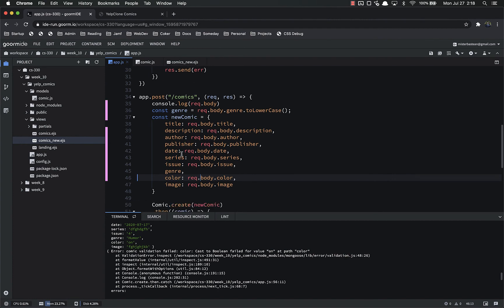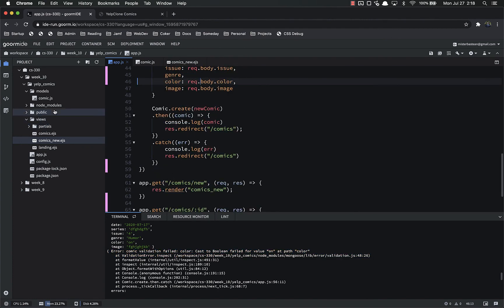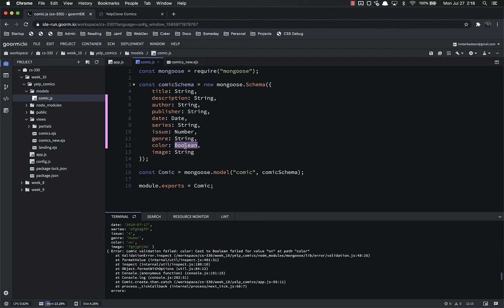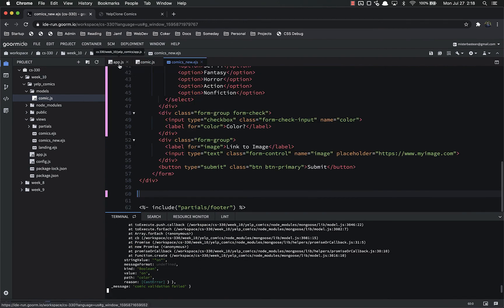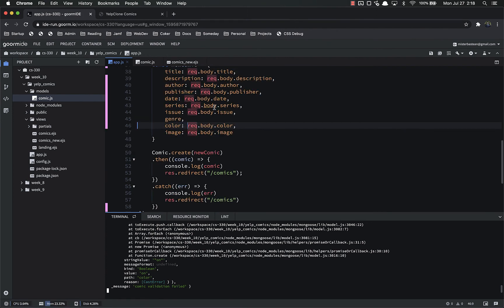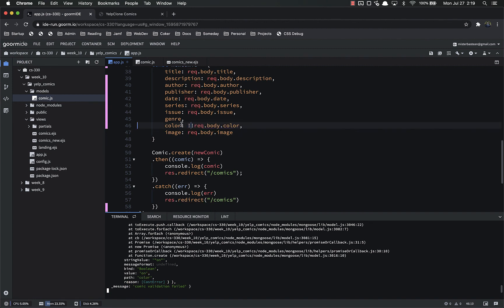The error comes from comic.create expecting a boolean because that's what the model specifies, but we're passing the string 'on'. So instead of using request.body.color directly, we use !!request.body.color — double negation. The first negation makes it the opposite and converts it to a boolean: 'on' is truthy, so !('on') is false. The second negation flips it back to true. This is a quick and common way to coerce any value to its boolean equivalent.